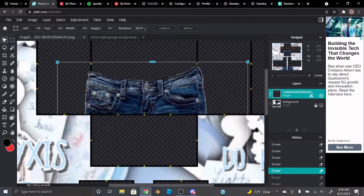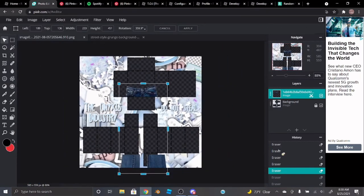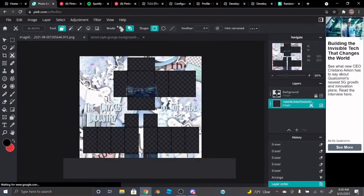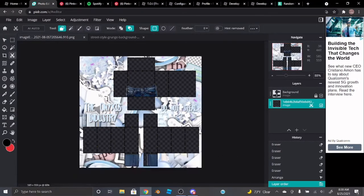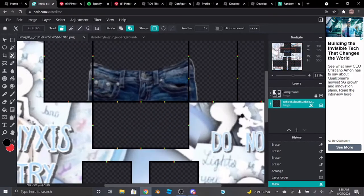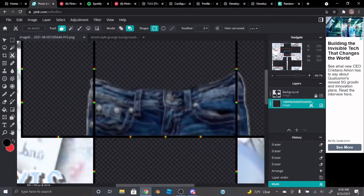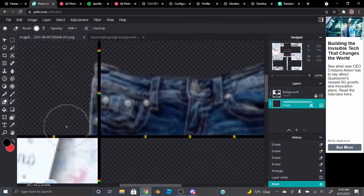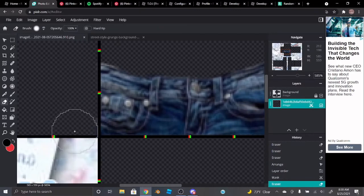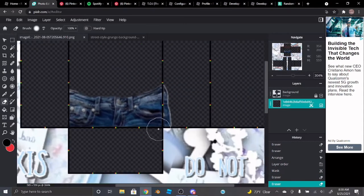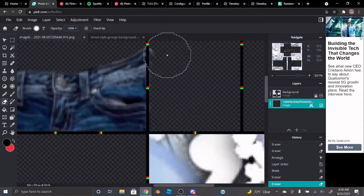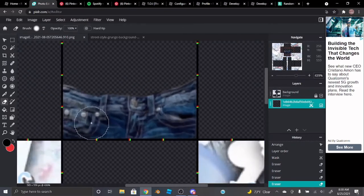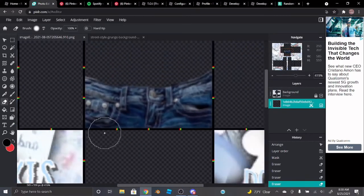Now I'm going to put this underneath. Just delete that layer. Then go to the eraser tool and just erase this part right here — the part you don't need.